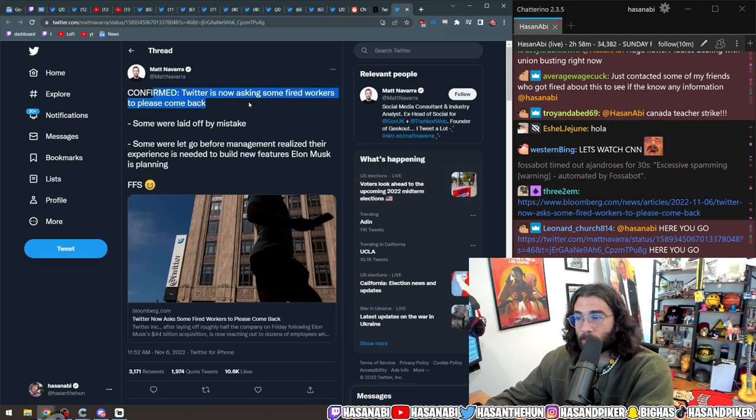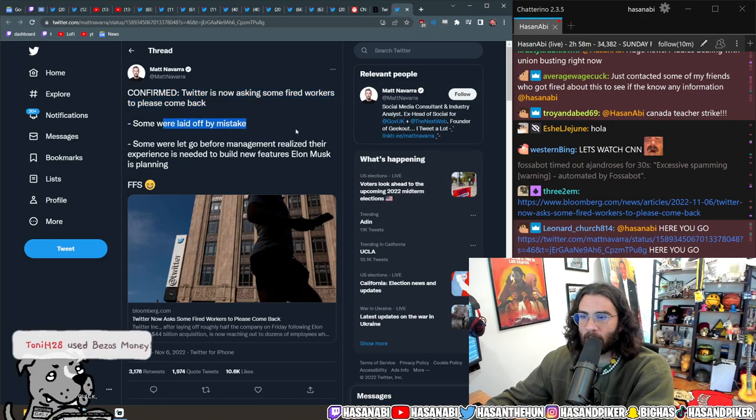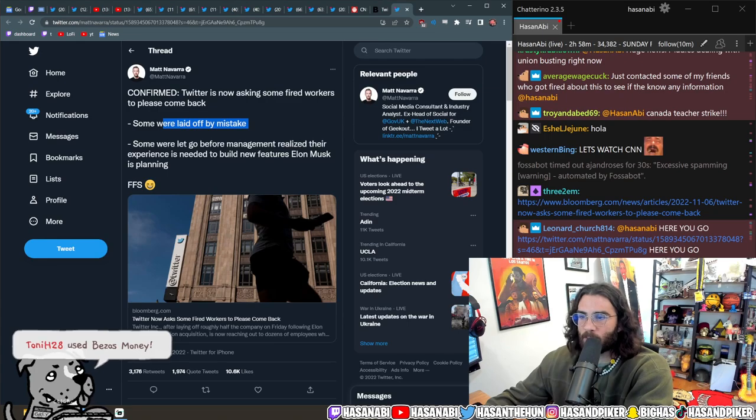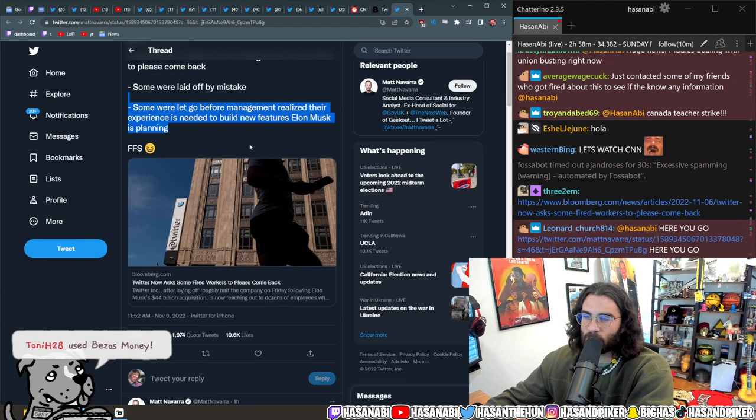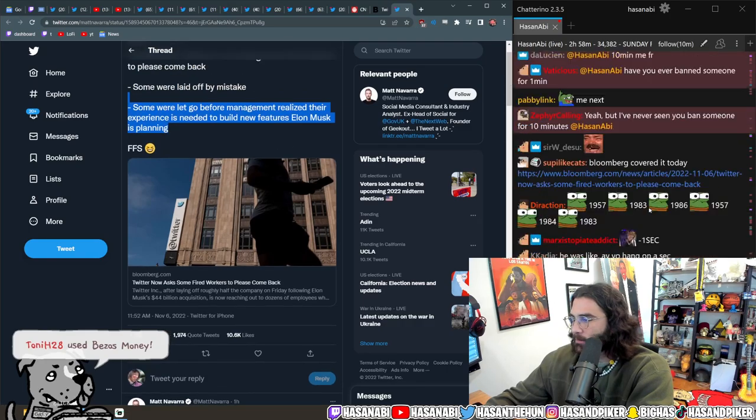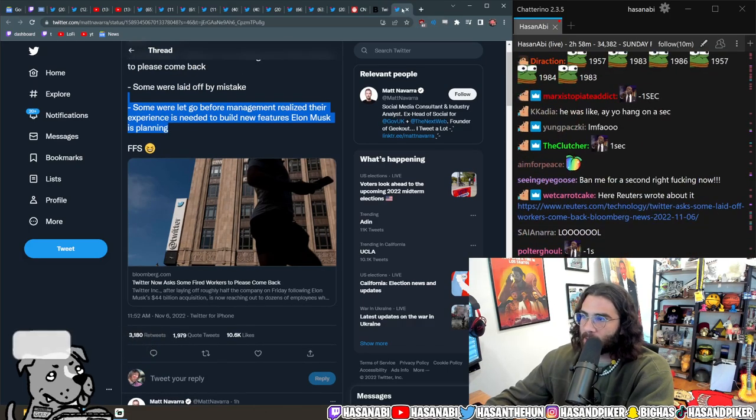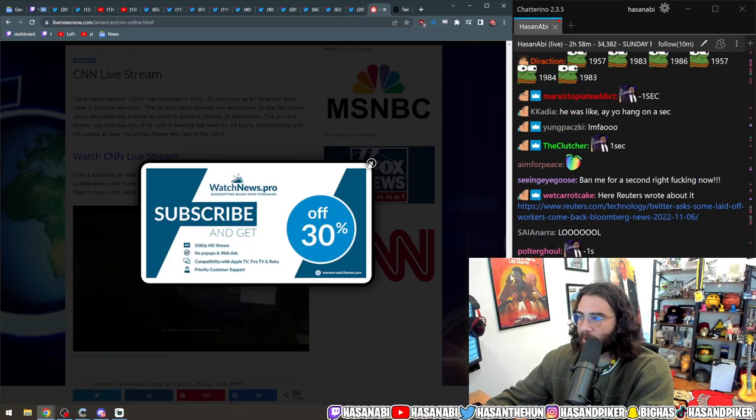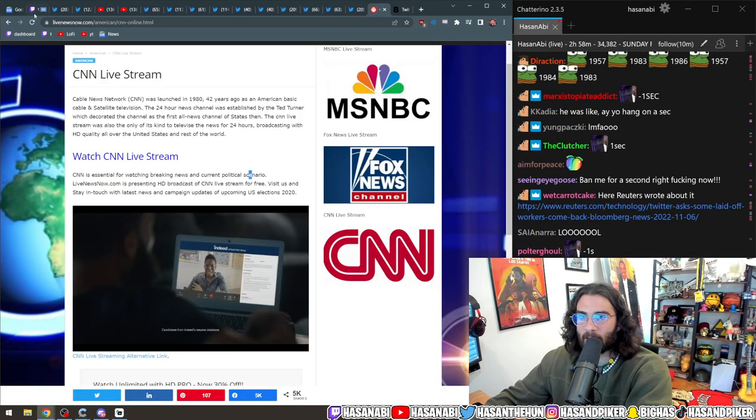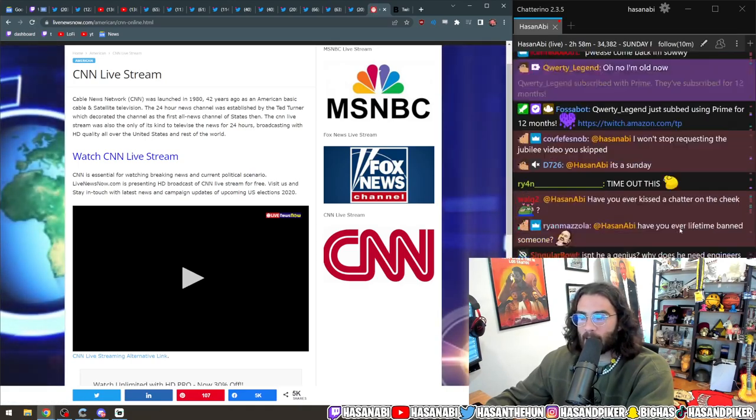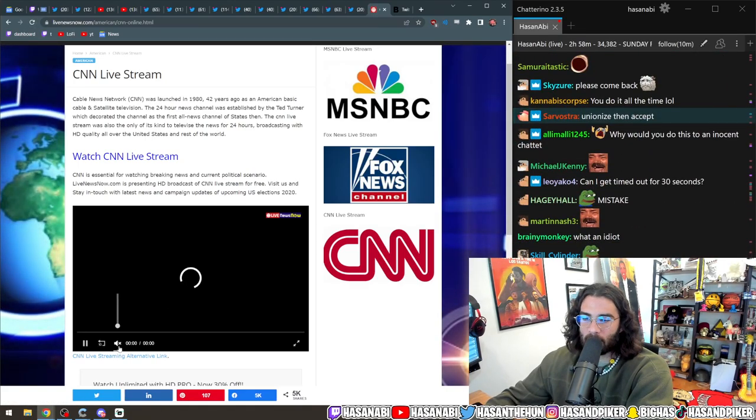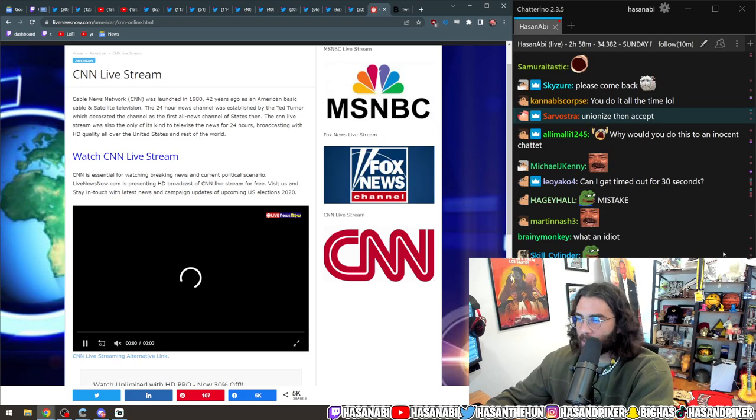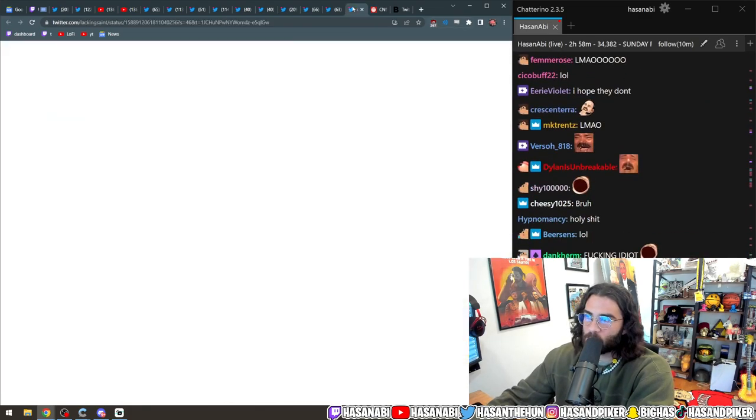Twitter is now asking for some fired workers to come back. Some were laid off by mistake, some were let go before management realized their experiences were needed to build new features Elon Musk is planning. That is a hilarious mistake in a sea of mistakes that the worst person on the planet has committed over the course of these past couple weeks.